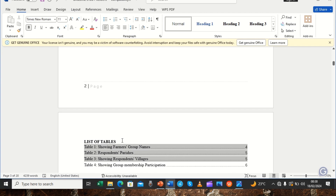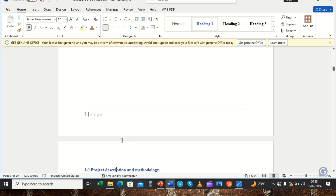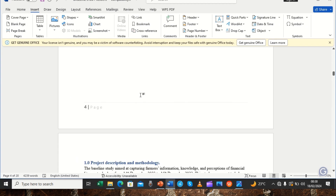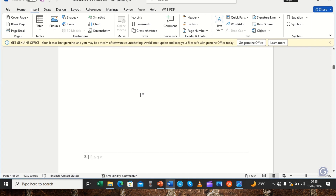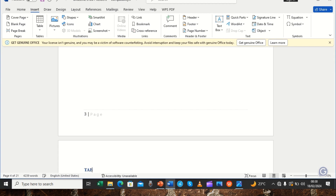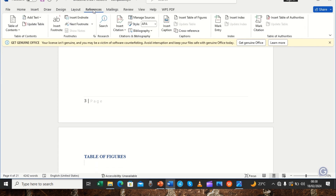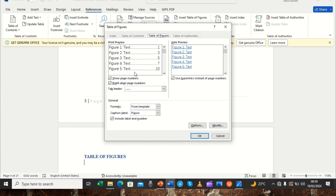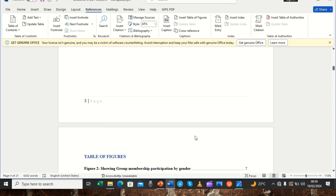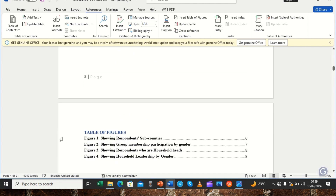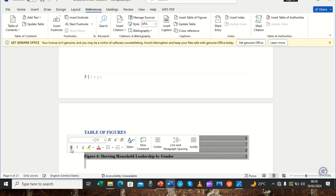We can also do the same for the table of figures. We insert another new page for that purpose. We name the page 'List of Figures' and then come to References, click 'Insert Table of Figures' again. This time the label is already set to 'Figure'. We click OK and our list of four figures is generated.